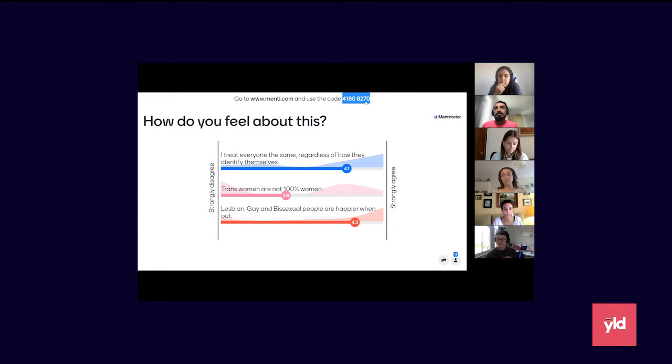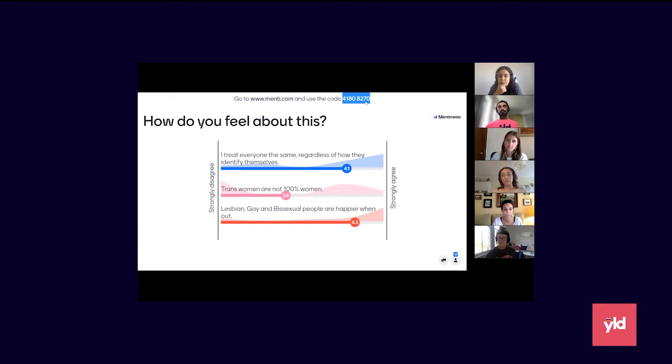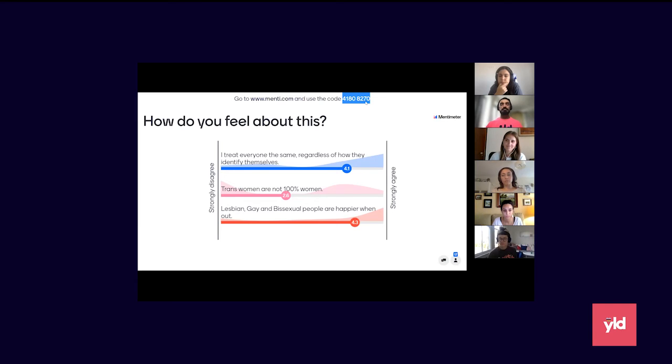If I was being honest with myself, I would be treating people slightly differently if they identified as a woman versus identifying as a man, or especially if they had transitioned as well.